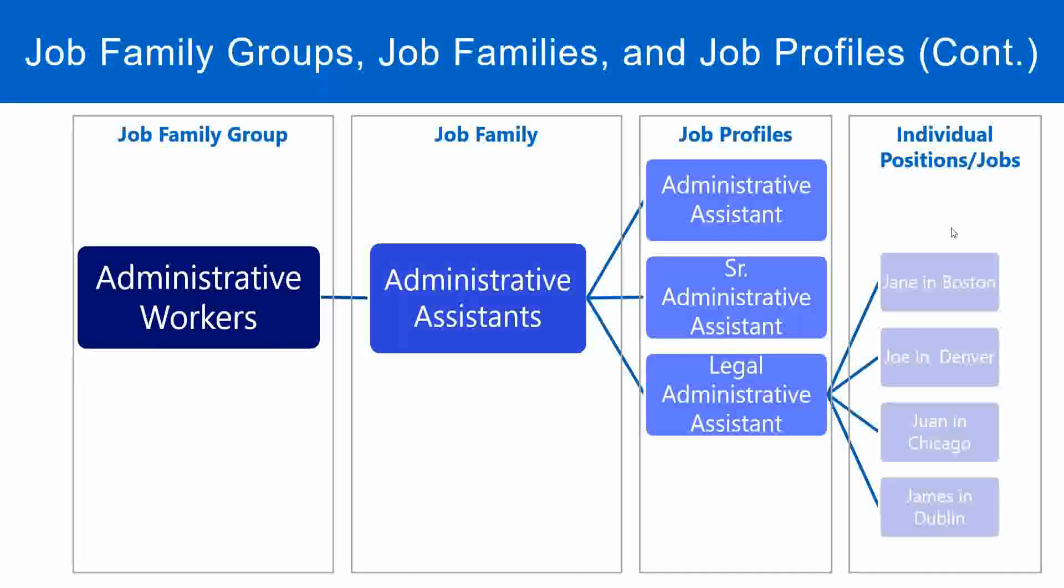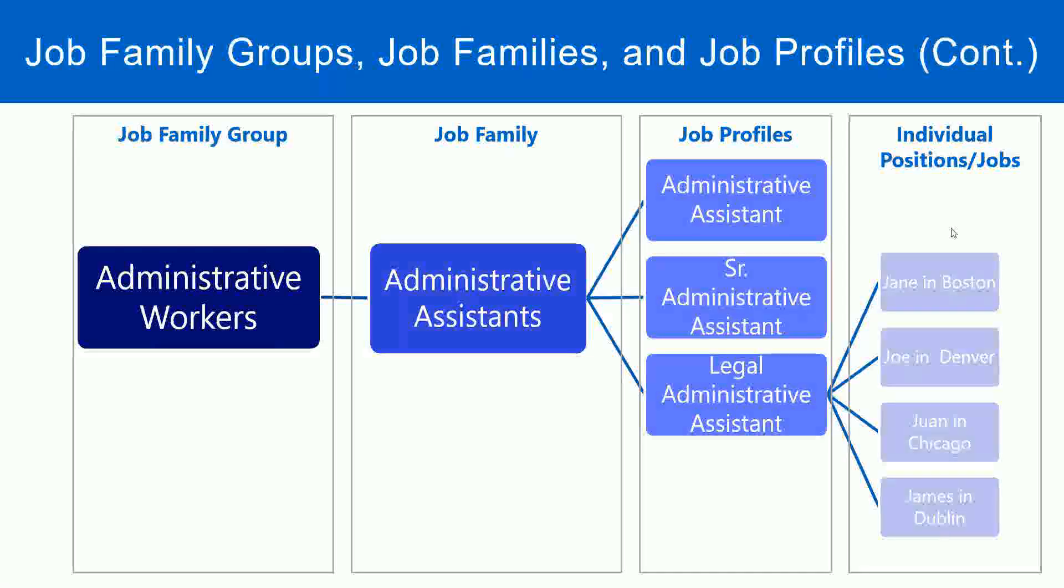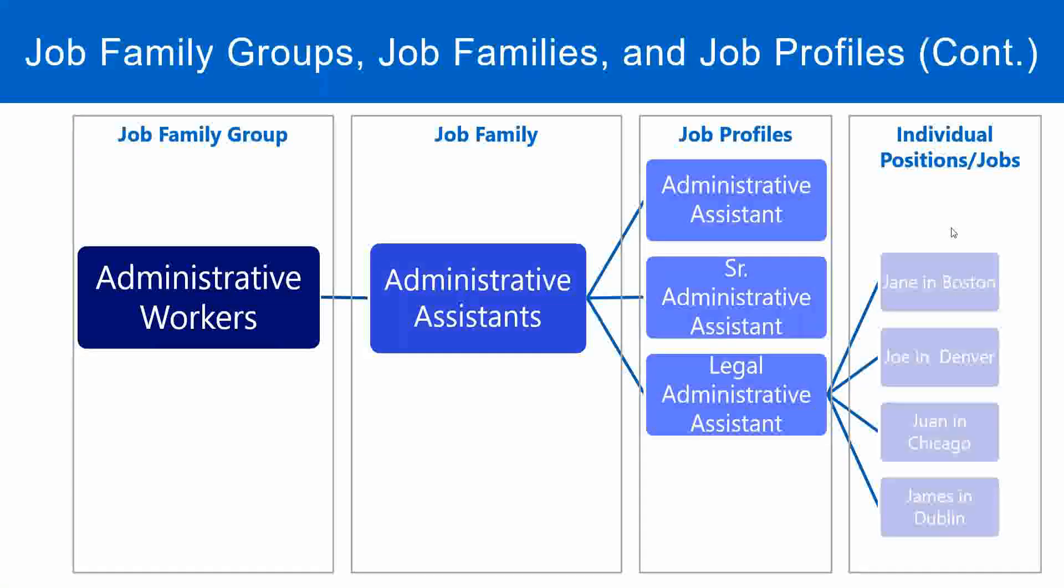So you see here Jane, Joes, Juan, and James. They have different positions or jobs, but all based on the same job profile, that is, legal administrative assistant.